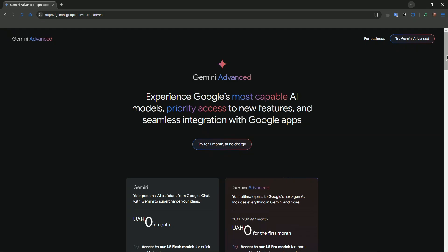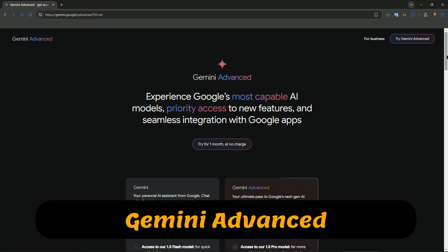It's positioned as a versatile solution, seamlessly integrating into Google's ecosystem from Search to Google Workspace. Now let's meet Gemini Advanced.